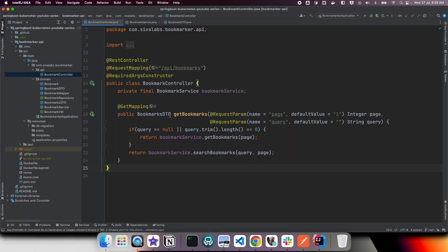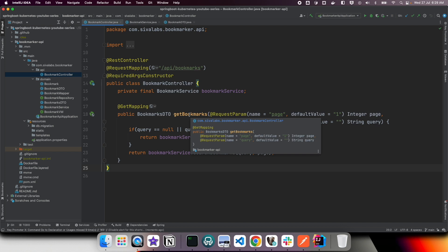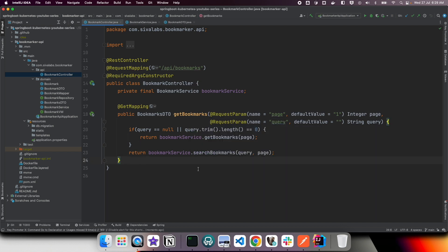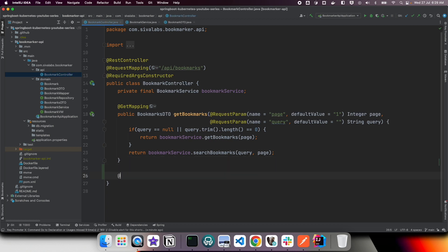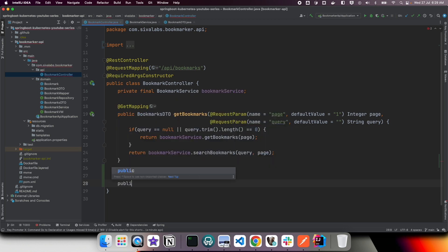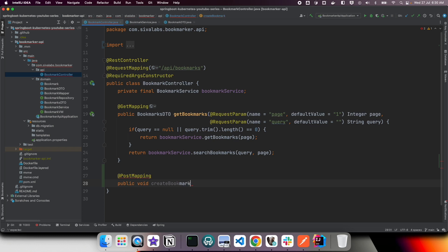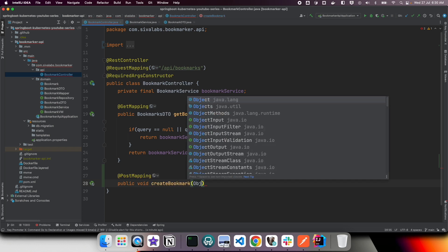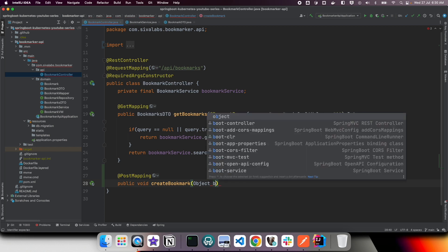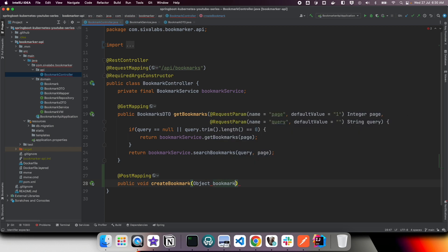Currently we have one API endpoint that supports fetching all bookmarks and searching for bookmarks by title. So let us add one more handler to create a new bookmark. We are going to use @PostMapping and we are going to have a public createBookmark method that takes a bookmark and returns a response.